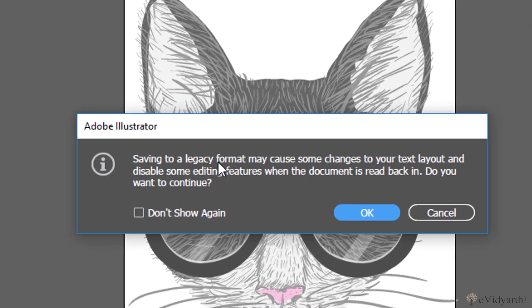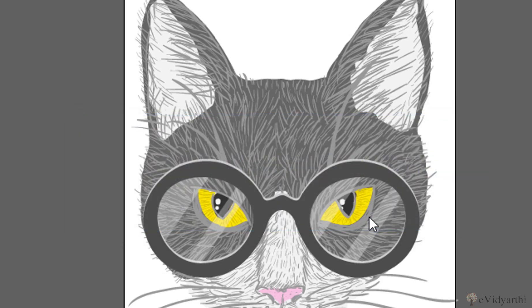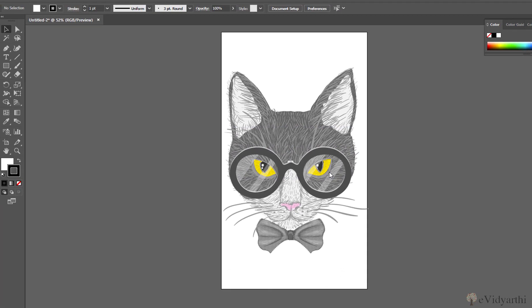So now saving to a legacy format may cause some changes to your text layout and disable some editing features. Again it is going to give me that prompt, and if I'm very sure I'll hit OK, and now it is saved in the previous version. That is the version we have saved. Fine, now we can share our file.